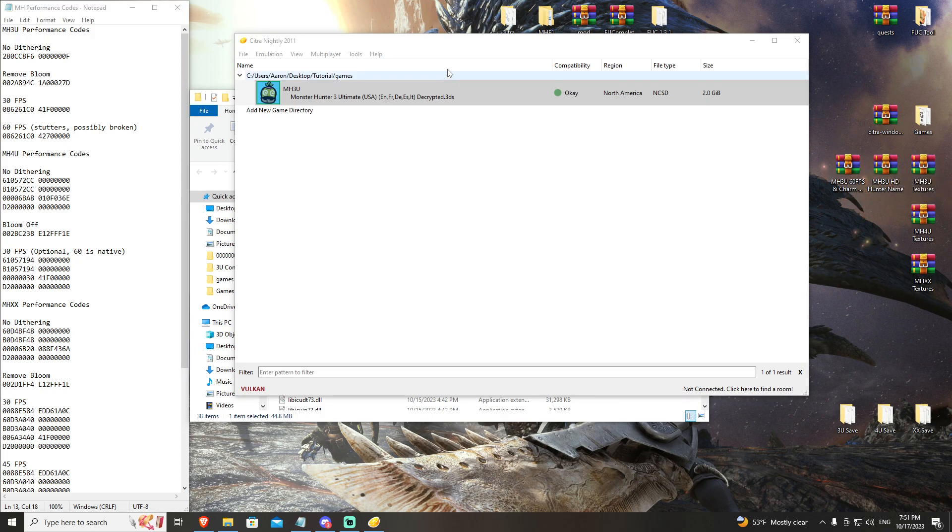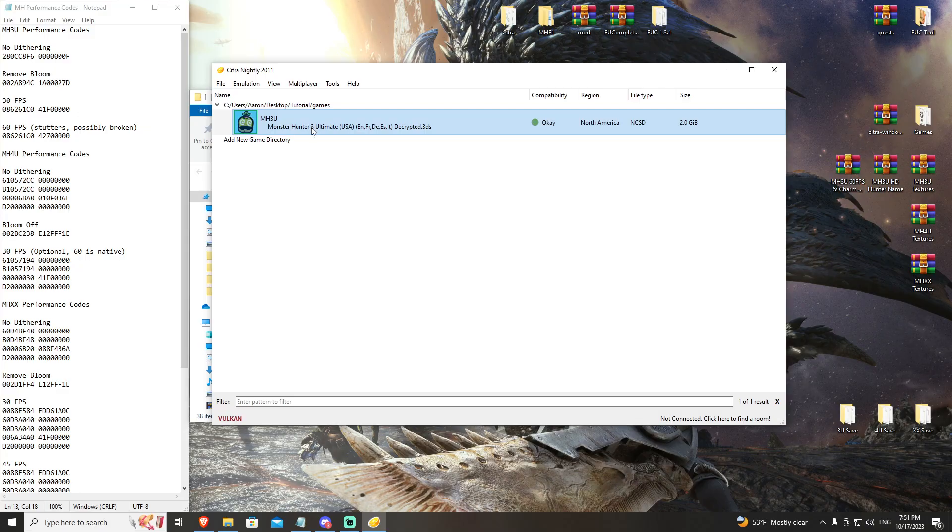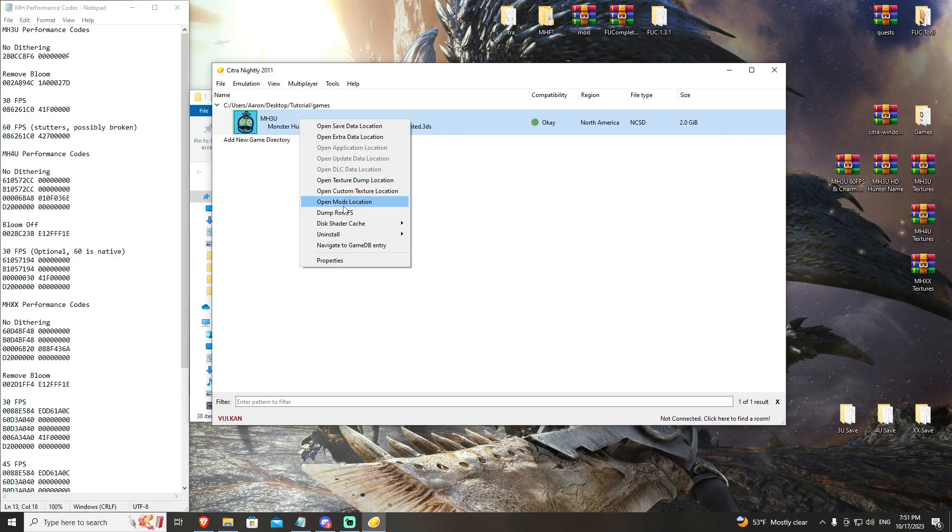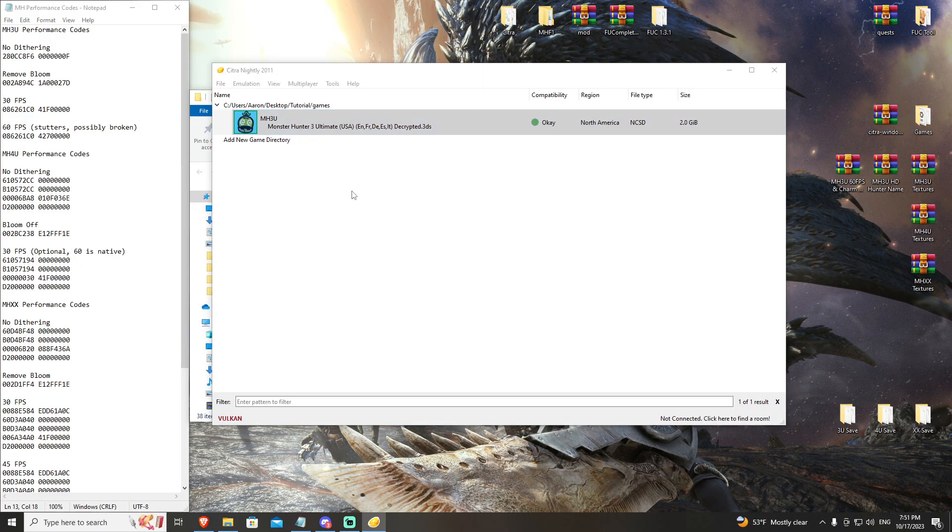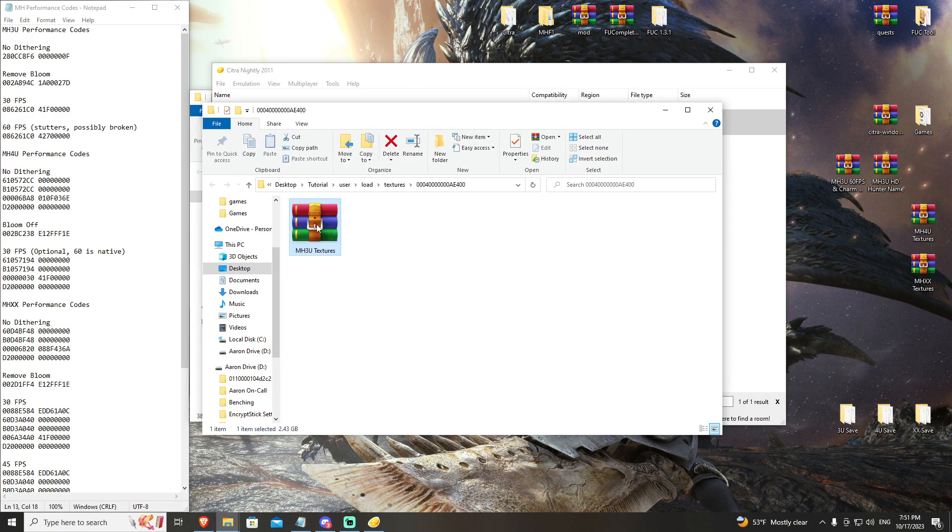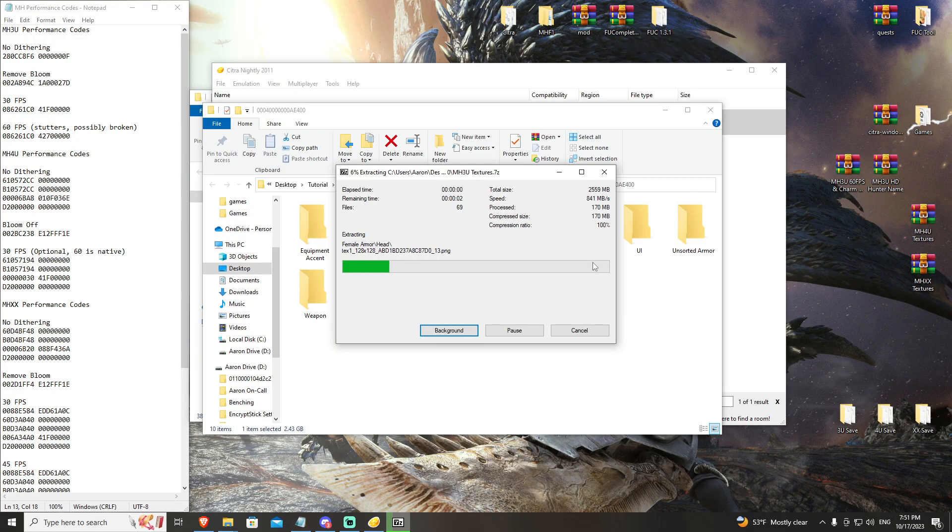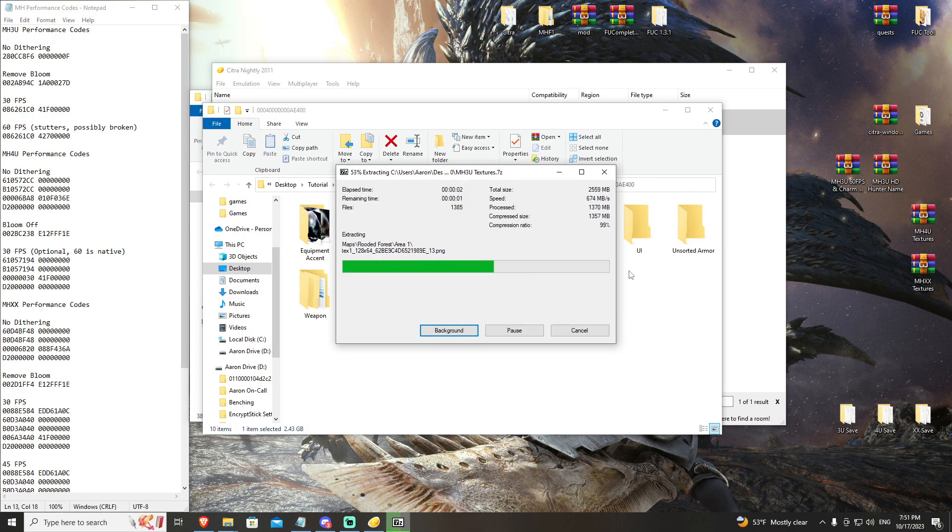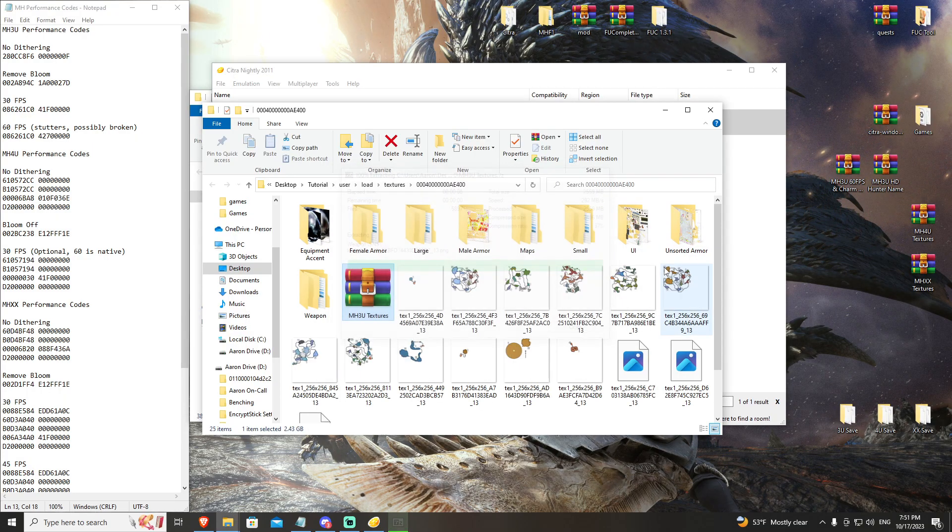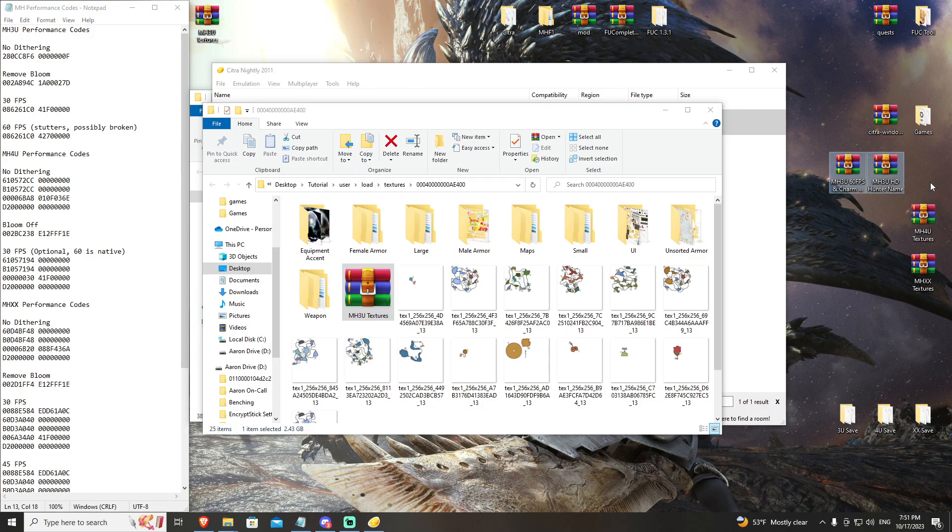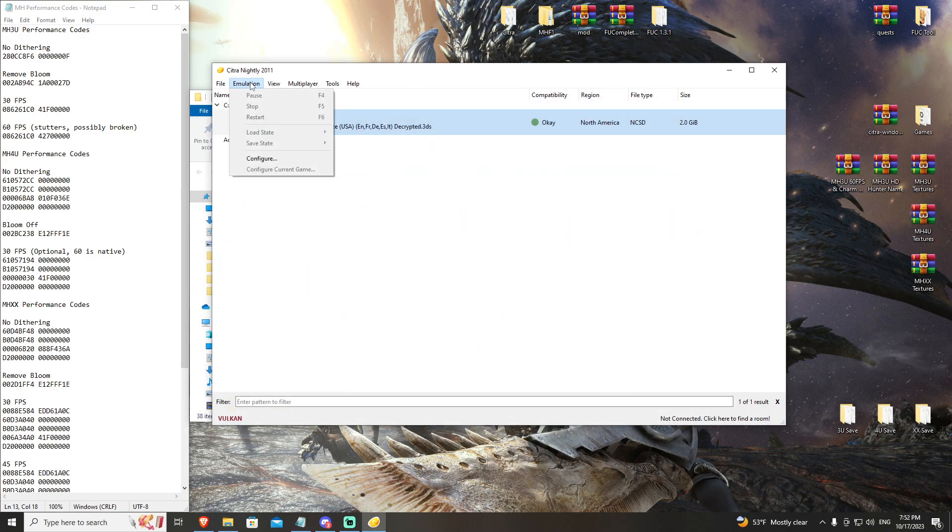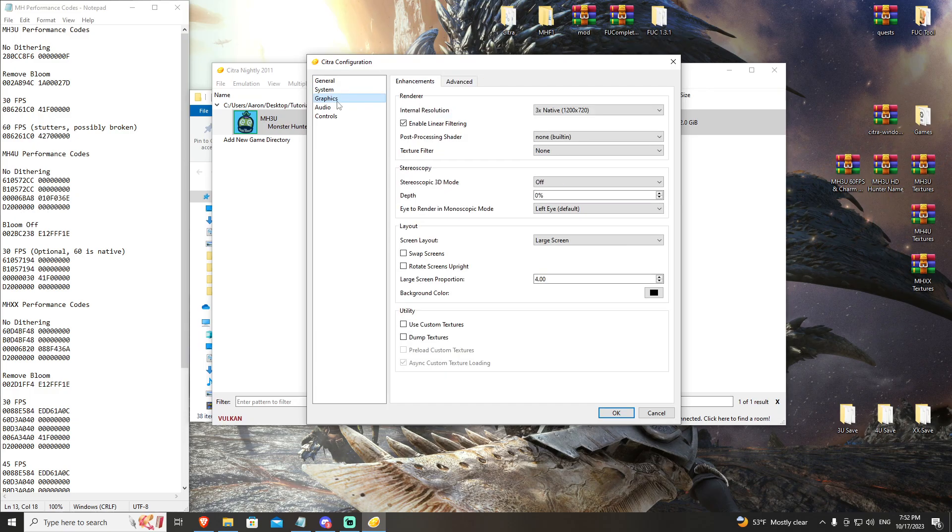But if you want to overhaul the look of the game and really increase the graphics, what you can do is download the 3U Textures. You're going to go to your open custom texture location by right-clicking, and then you're going to drag and drop that folder in here, and hit extract here. This will dump all of the extracted texture files and folders into the correct folder that you need. And we're going to go ahead and move that back over here.